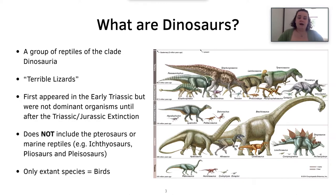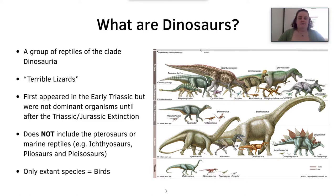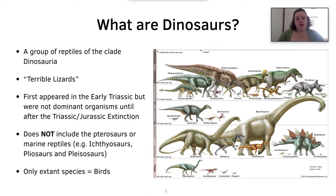So to begin with, what are dinosaurs? Dinosaurs are a group of reptiles of the clade Dinosauria, and when translated, Dinosauria means 'the terrible lizards.' They first appeared in the Triassic but were not dominant organisms until after the Triassic-Jurassic extinction. The clade does not include the pterosaurs or the marine reptiles such as ichthyosaurs, pliosaurs and plesiosaurs, all of which were around at the same time as the dinosaurs. The only extant species of dinosaurs, however, are the birds.